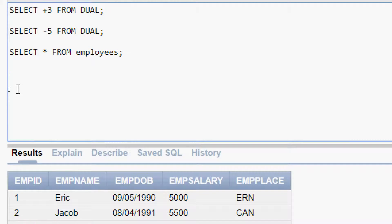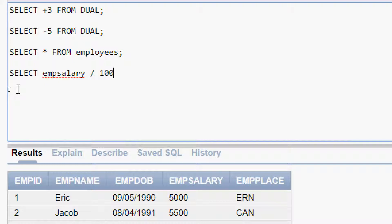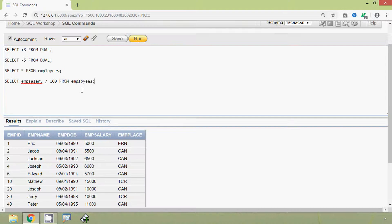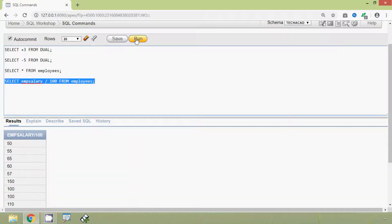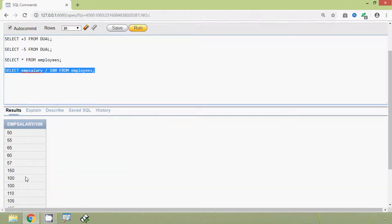Now we will see an example for the division operator. We will give: SELECT emp_salary / 100 FROM employees. We will run this query and here we can see the result.